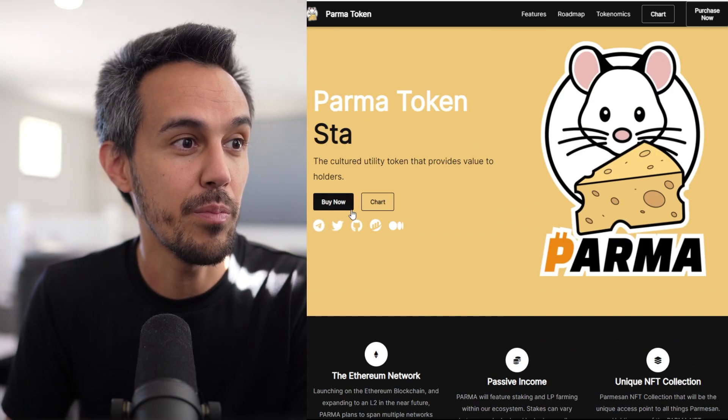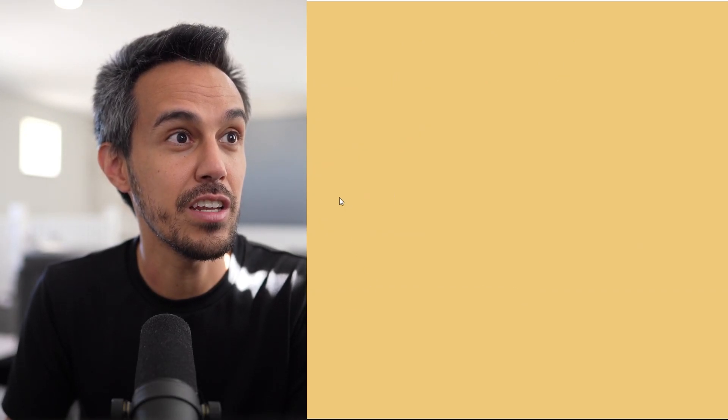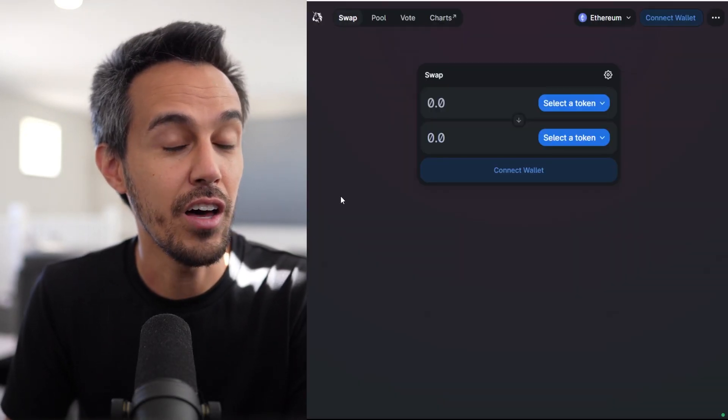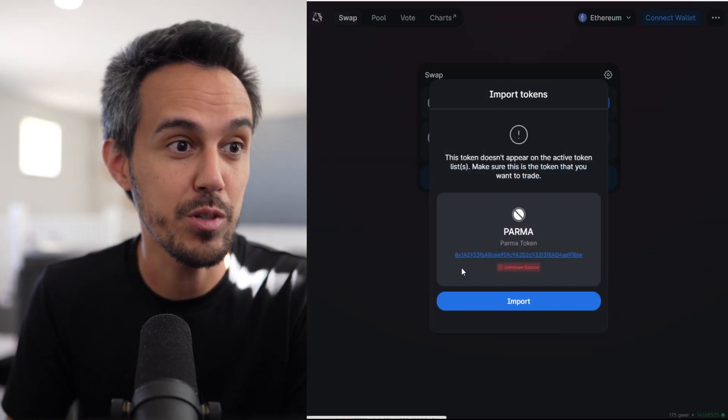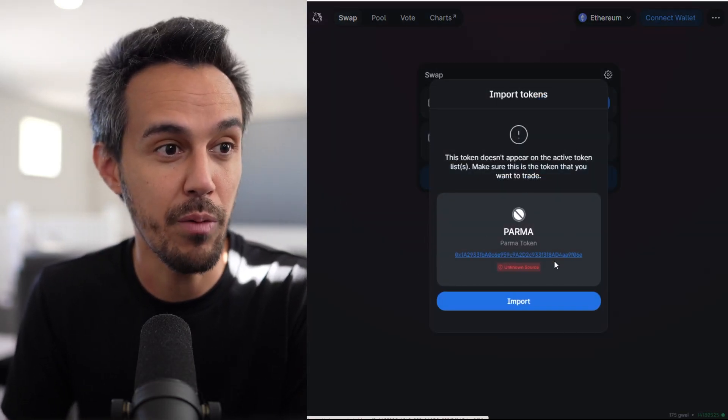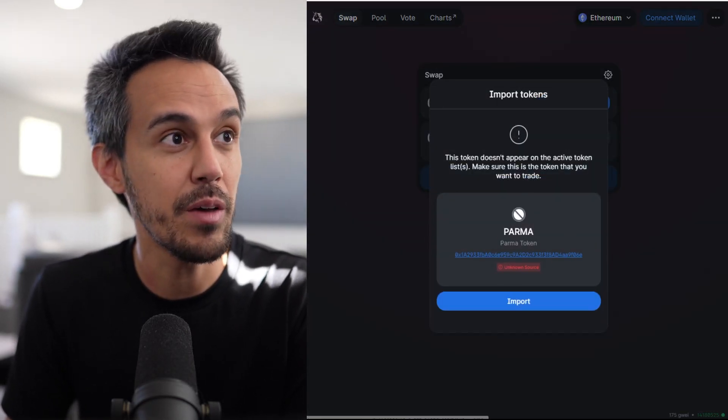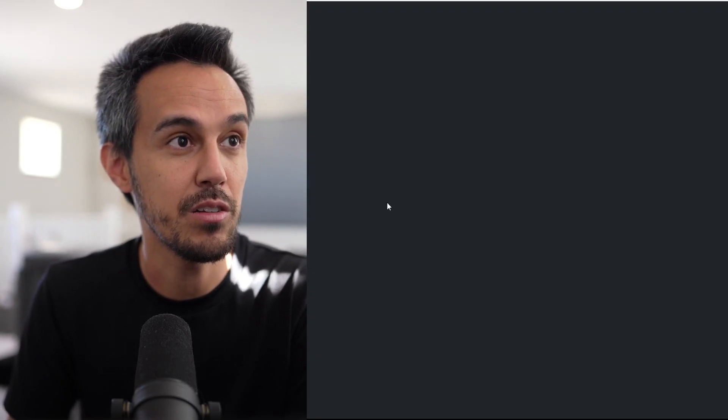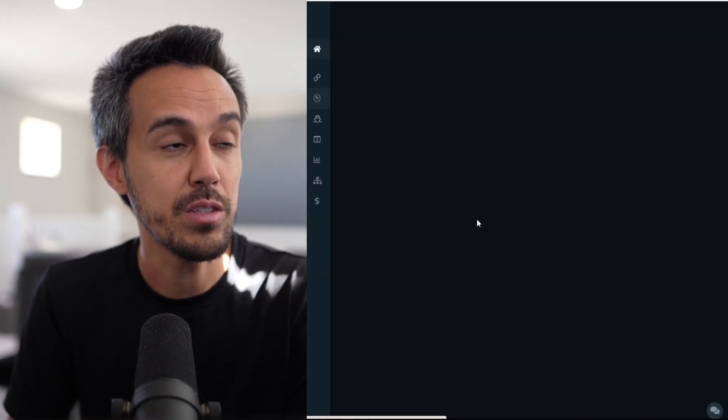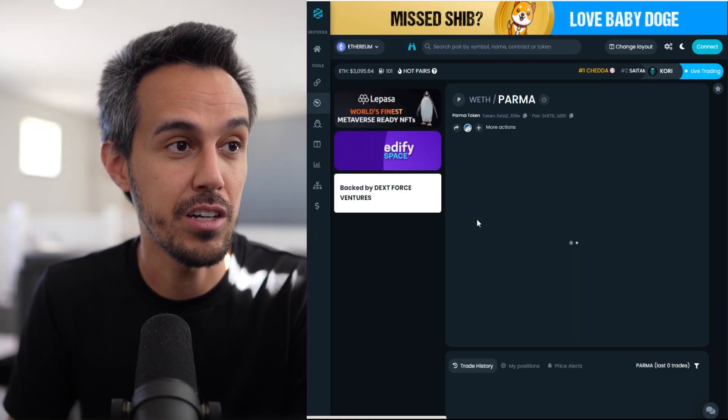Let's learn how to buy. If you're interested, it is on the Ethereum network, so that's Uniswap - you're swapping ETH for PARMA. Make sure you grab the contract from the website and create a MetaMask. If you want to check out the chart, this literally just launched...